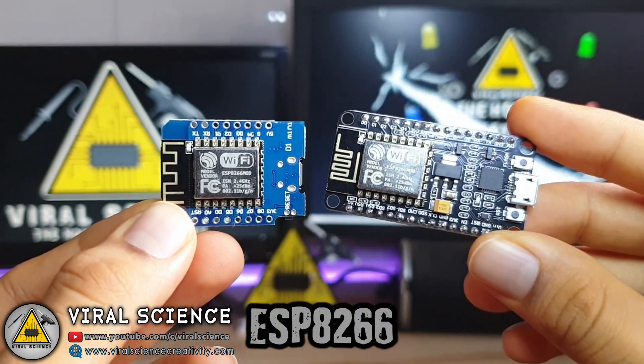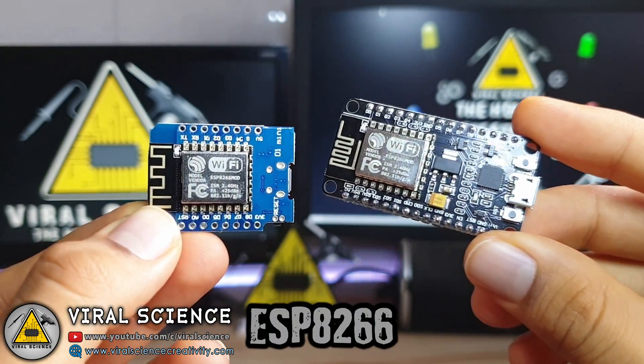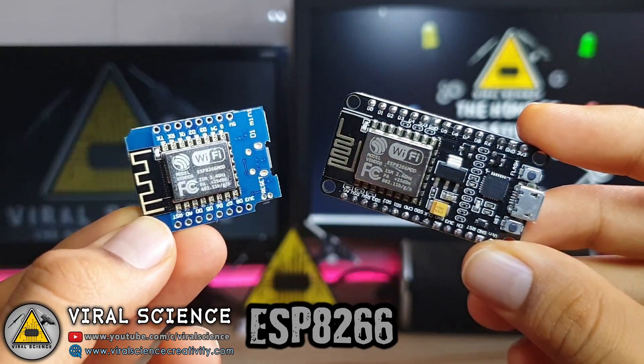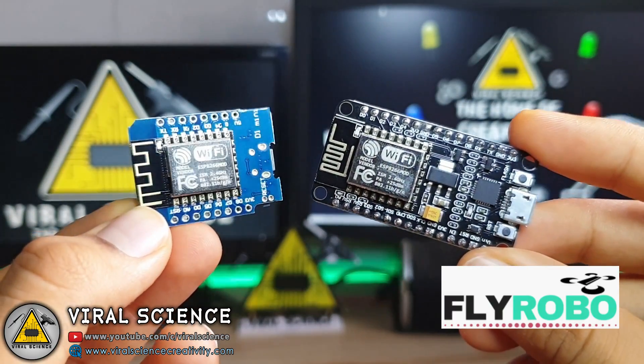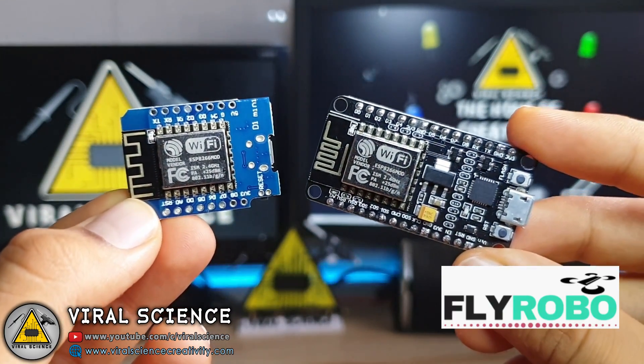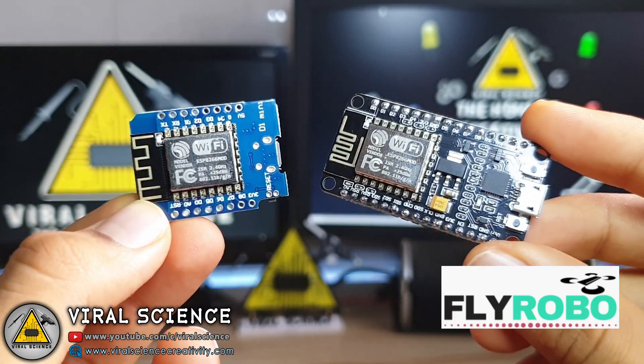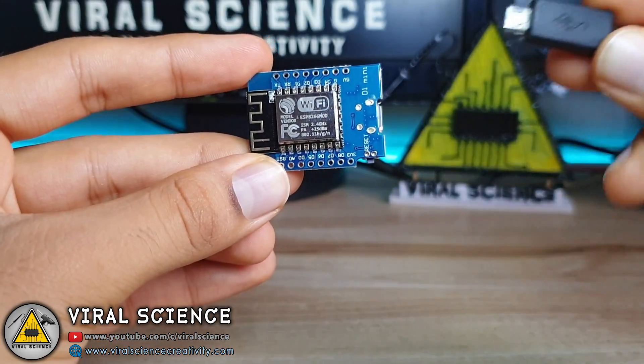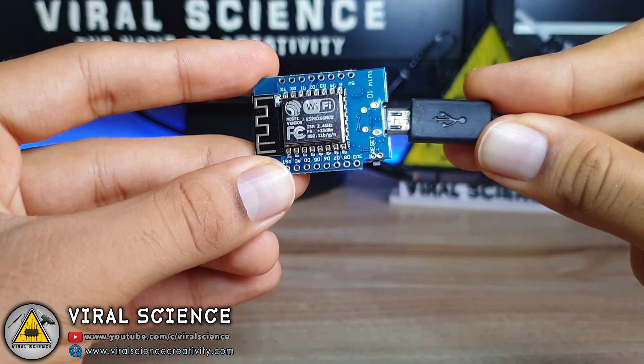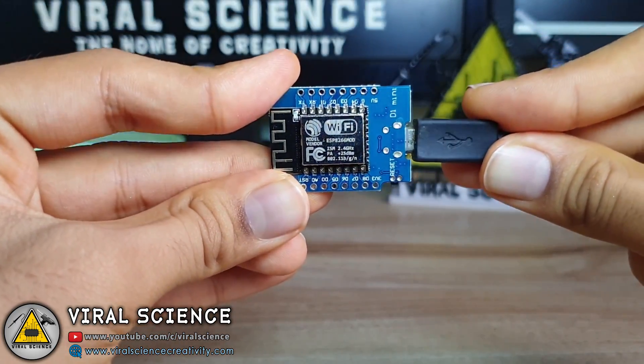So let's get started making it. For this you can use any of these ESP8266 modules. You can purchase this from FlyRobo - links are in the description down below. Now connect this ESP module with a data cable to your computer.